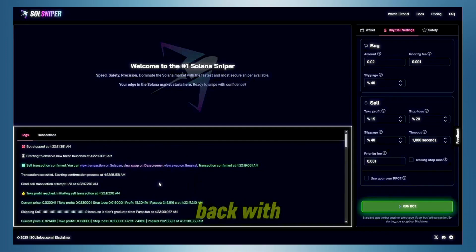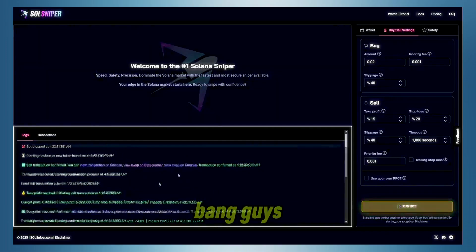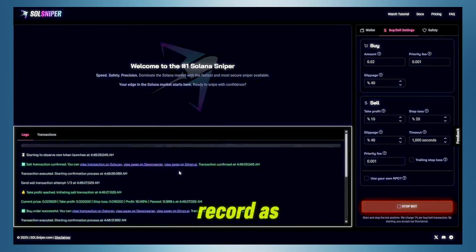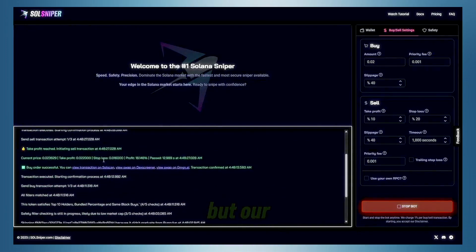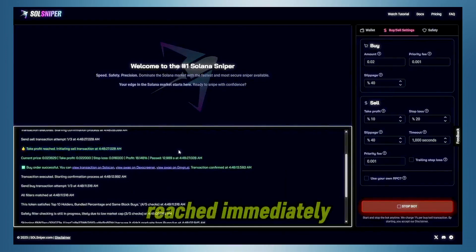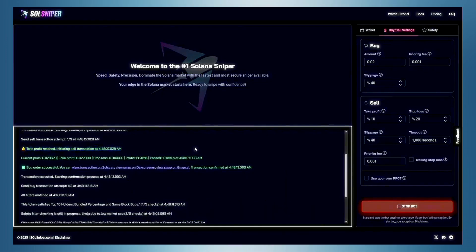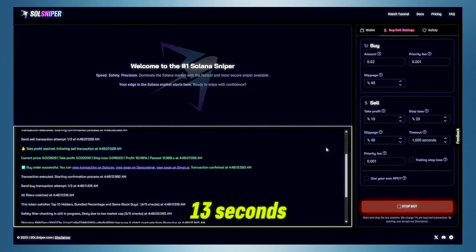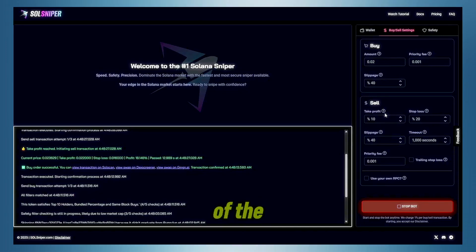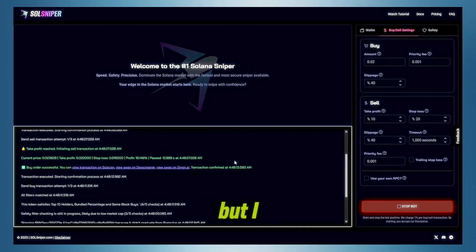So I'll be right back with you boys once again when we enter another trade. I think, guys, there was another trade. I know that was fast. I clicked the course as soon as I got into it, but our take profit reached immediately. I mean, that took 13 seconds. And also I did lower the take profit to 10% for sake of the video length. But I had that tan, though. We took it out at 18.